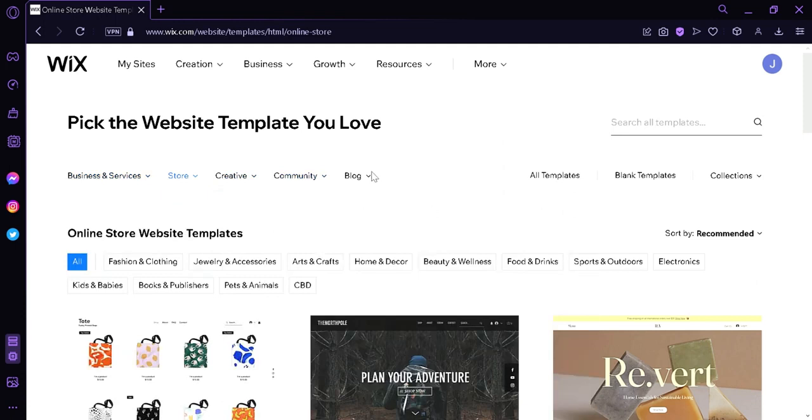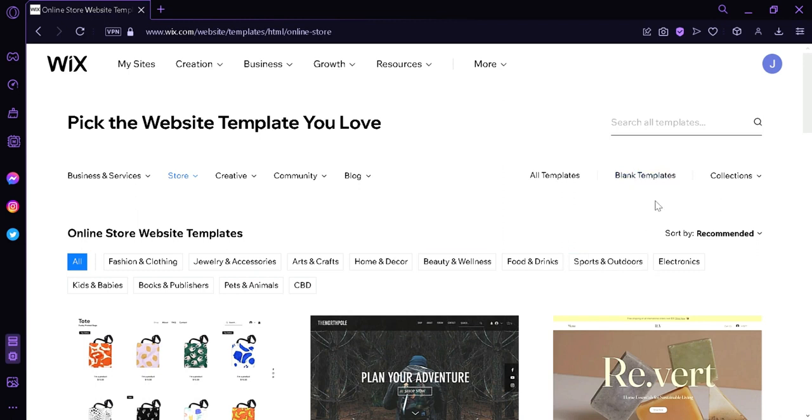If you didn't like any of the templates and you want to try creating on your own, you can simply click over here on the blank template. And this will allow you to start with a blank canvas. And you would be able to add and edit any components that you like. And then you would be able to build your own website.